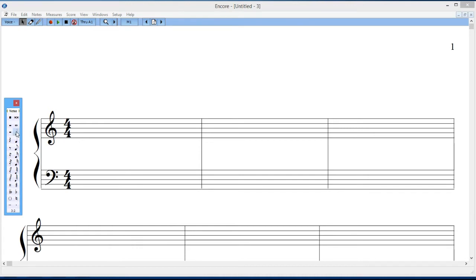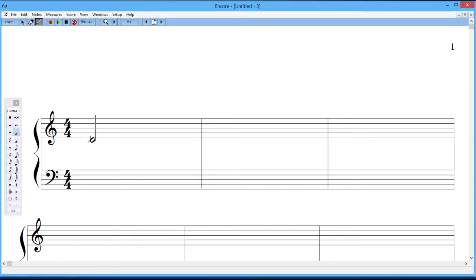So using the mouse, I'm going to just select a half note, put that on the score. It always starts at the beginning of the measure, if there's nothing else in the measure, and then allows you to put notes there. I'll put another half note up here, and then one over here in this measure, and one down there in that measure.